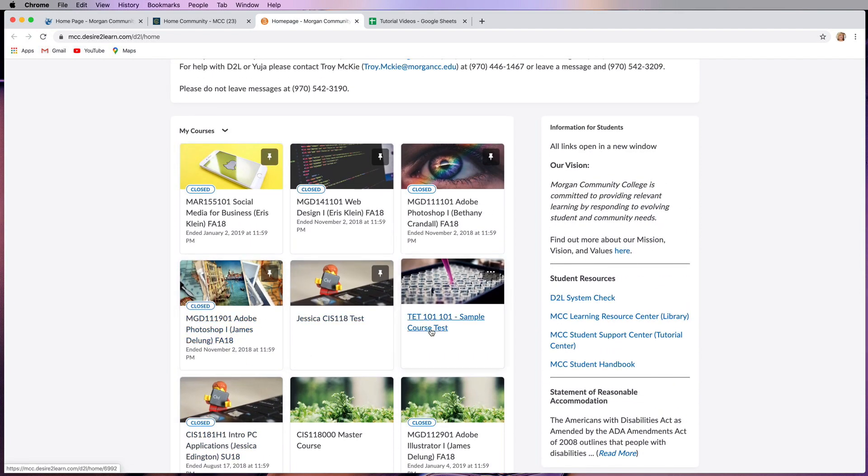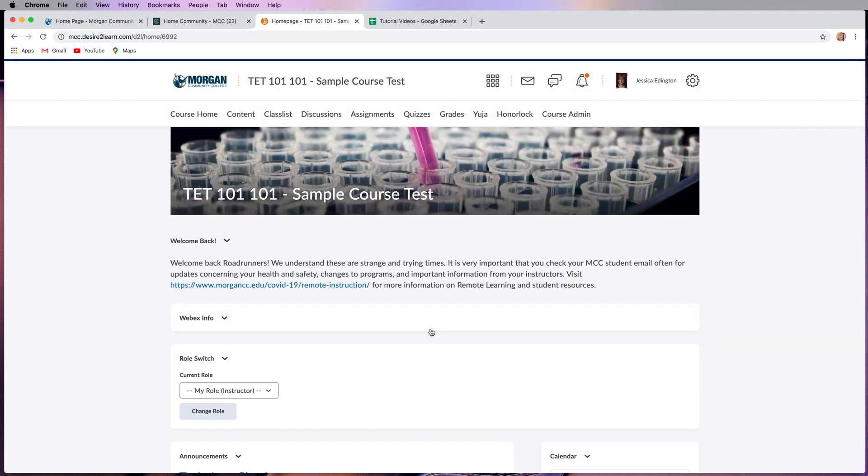So get into the course that you need to start doing work for. And in our next couple of videos, we'll show you how to submit assignments, take quizzes, participate in discussions, and where to find all the content and curriculum for this course.